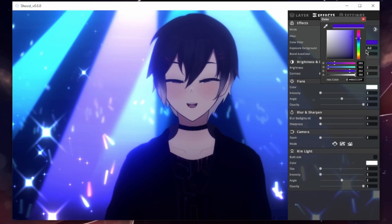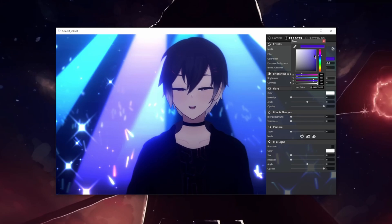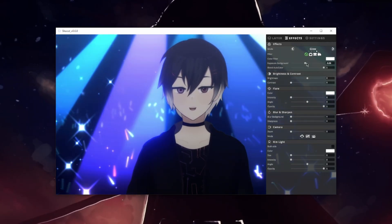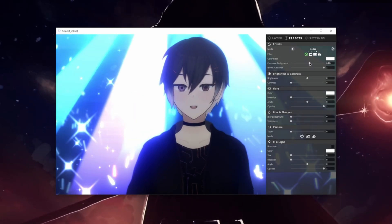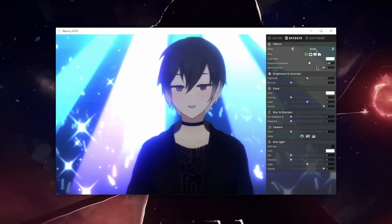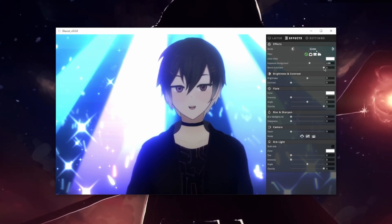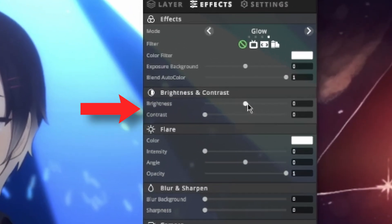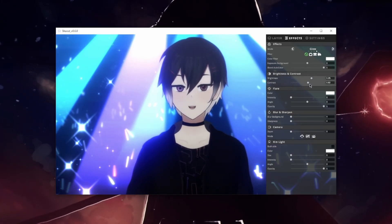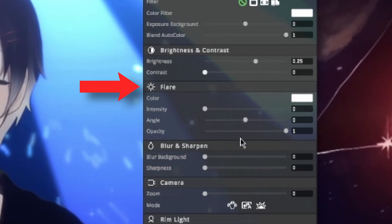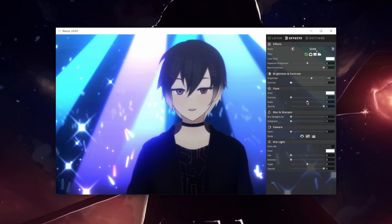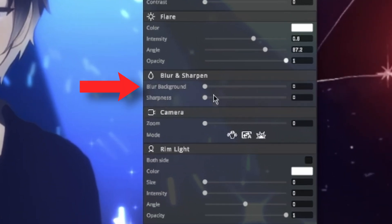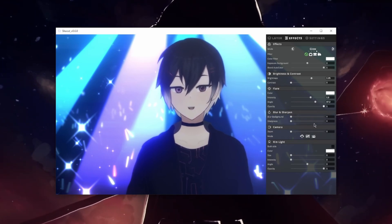The color filter is pretty useful if you want to change the tone of your scene. Exposure Background adjusts the exposure of the background, so if the lights are too bright you can lower them, or raise them if they're not bright enough. Blend Auto Color automatically adjusts layers 1 and 2 to match the color of the background — the slider adjusts how much it does that, so your model will change colors to match the scene. The brightness slider adjusts the brightness of your model, while the contrast slider adjusts the contrast of the entire scene. Flare is an intense light that comes from a certain angle — you can adjust the intensity, angle, and opacity. Blur Background adds a blur to the background, and Sharpness increases the sharpness of your model.